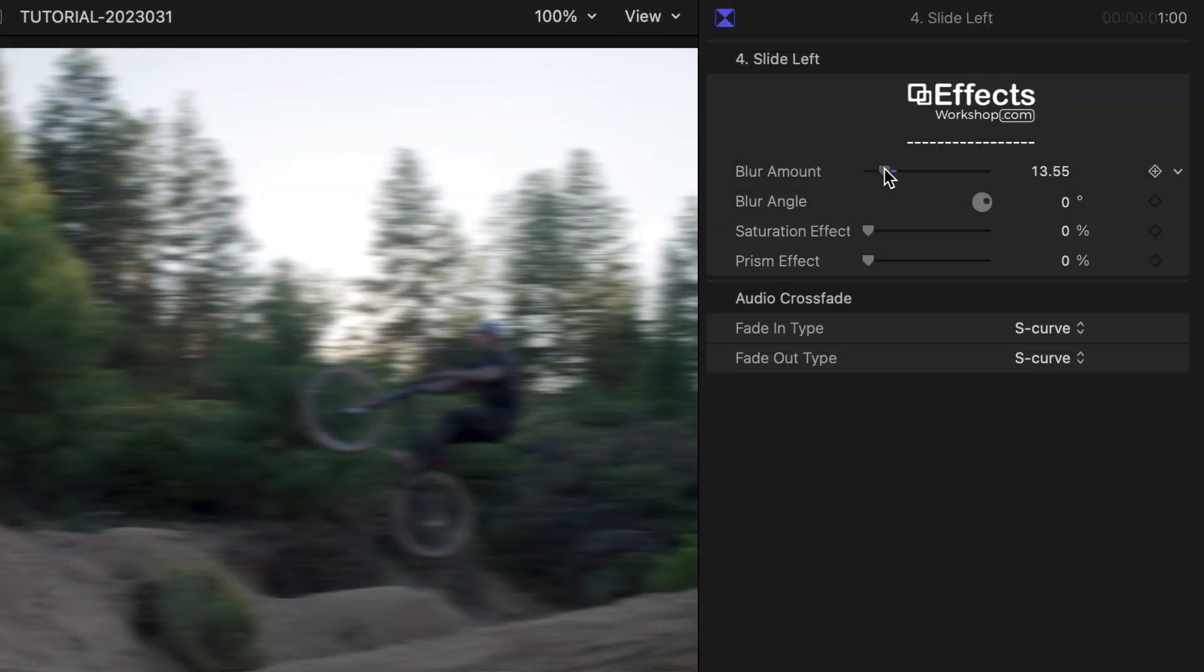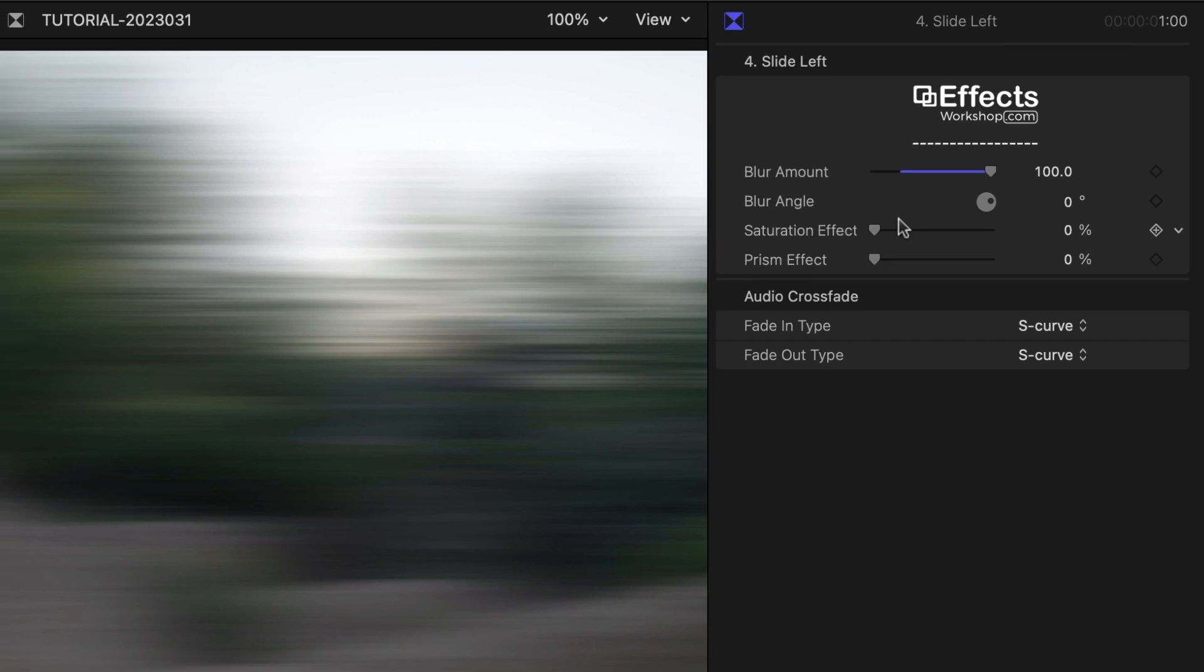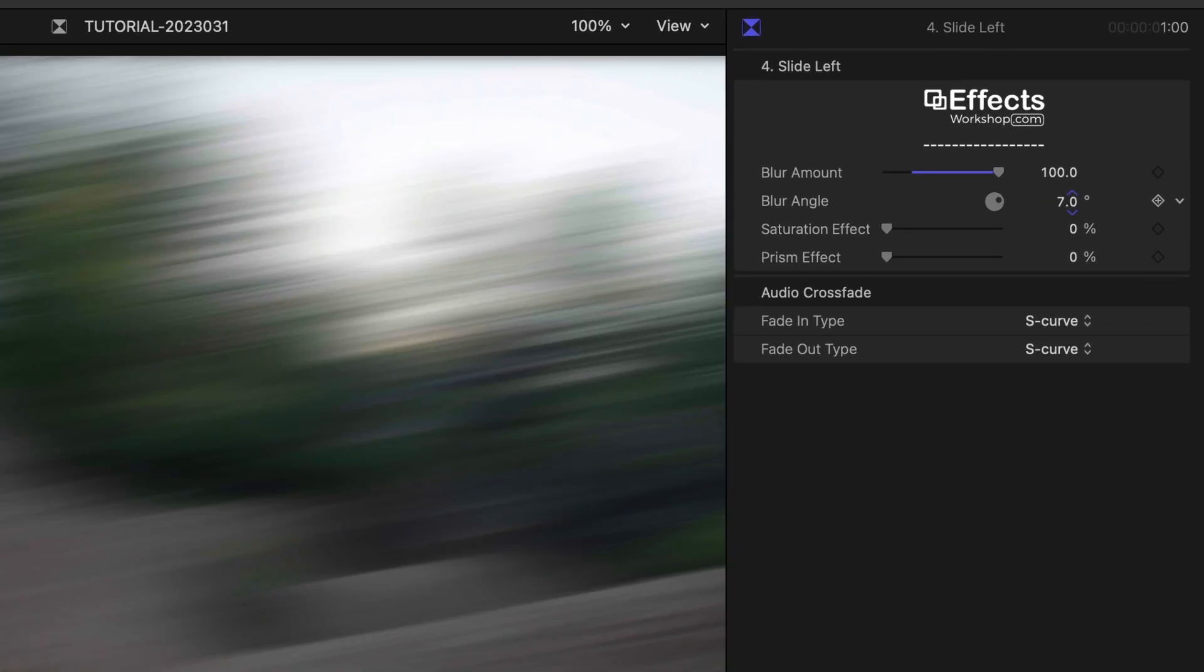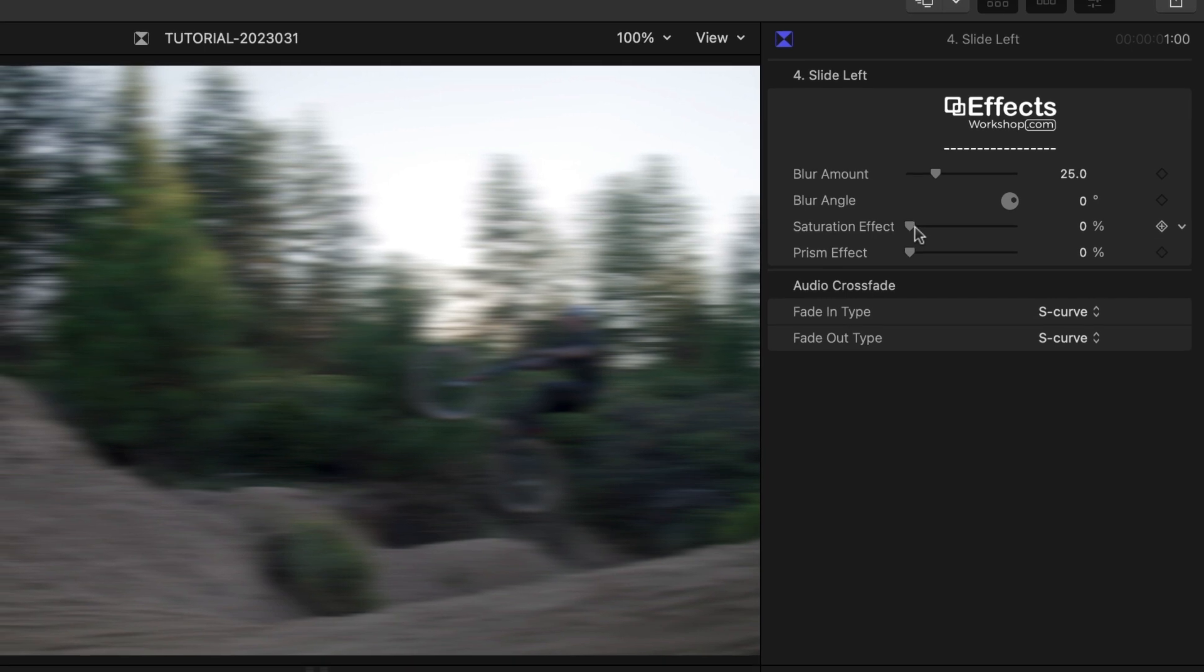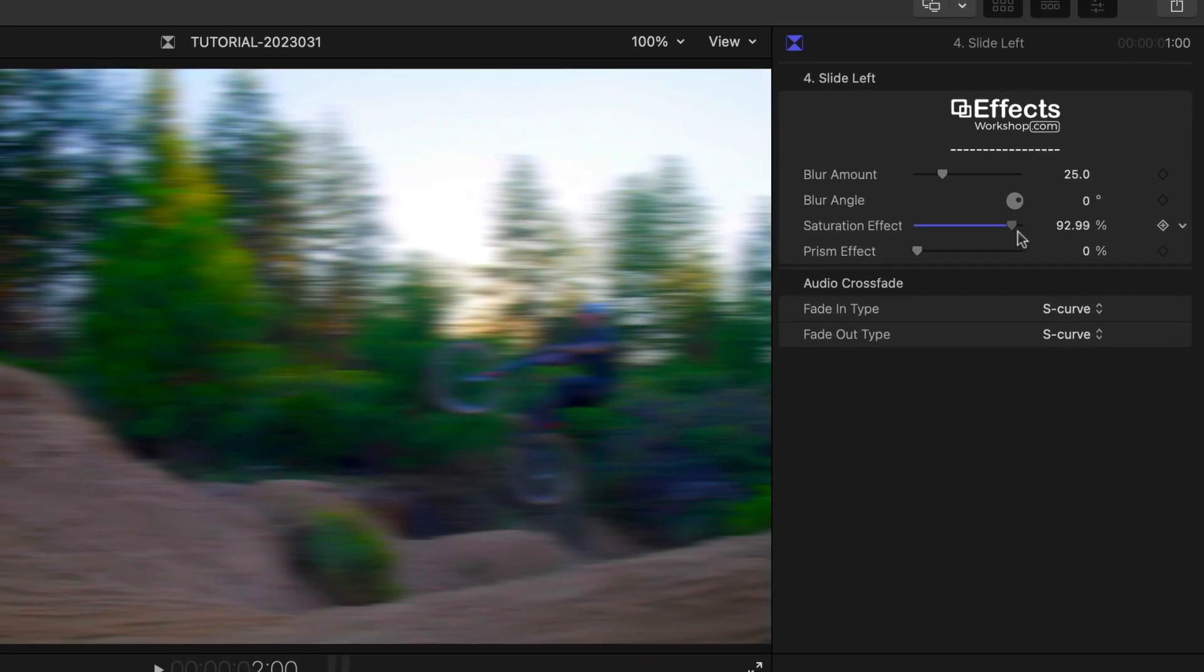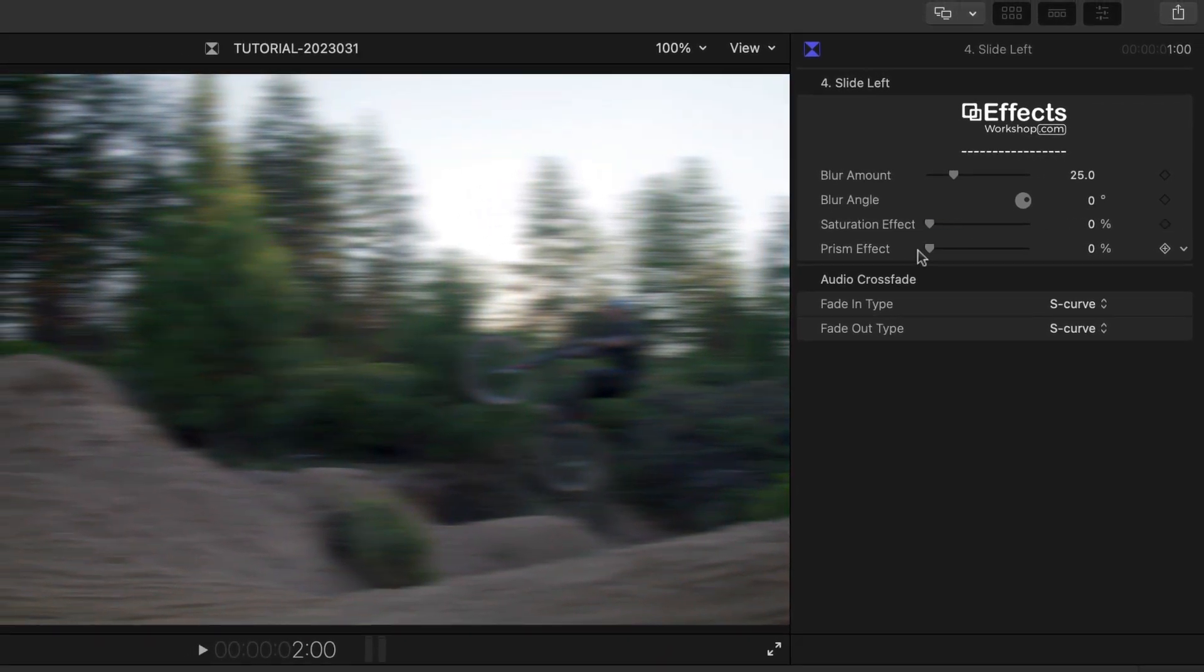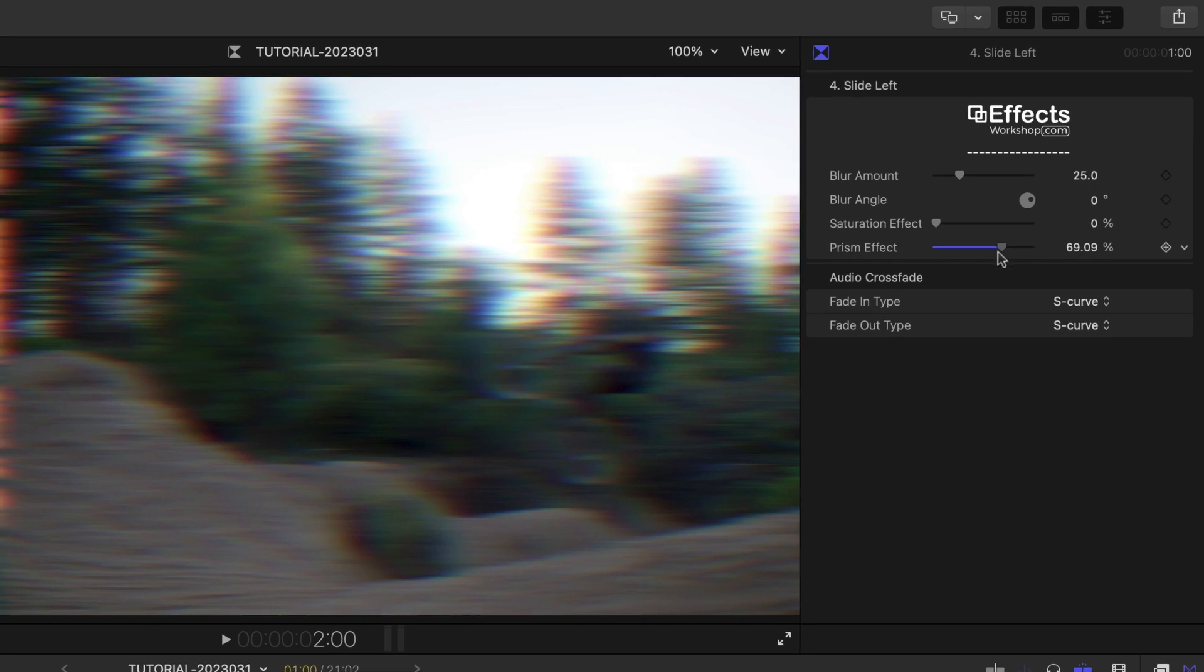In this preset, the parameters you can adjust include a blur amount and a blur angle. Plus, you have a saturation effect and a prism blur effect you can add across the transition as well.